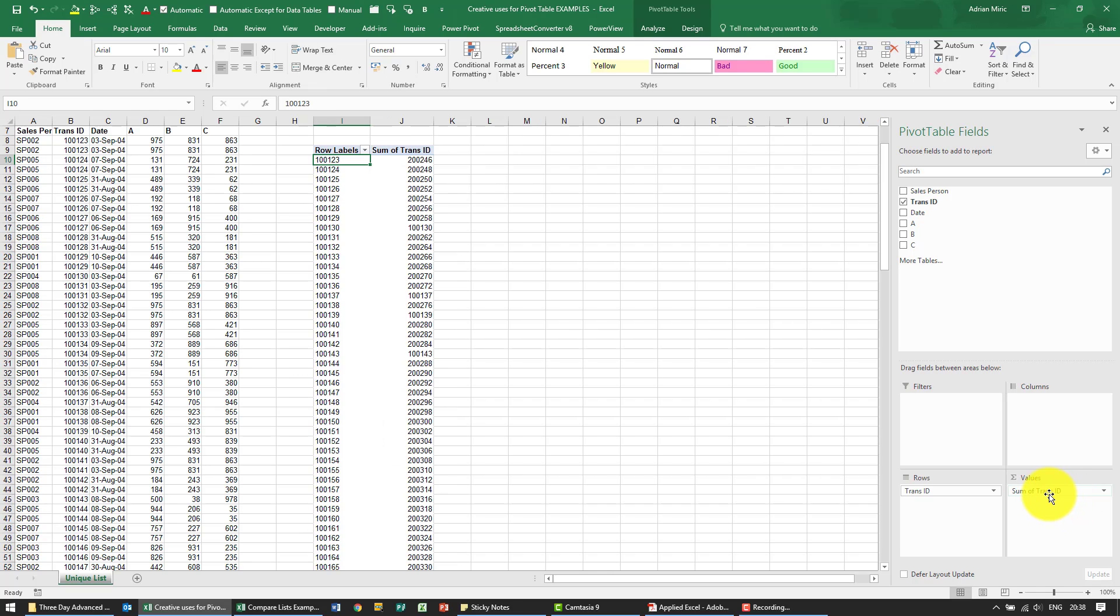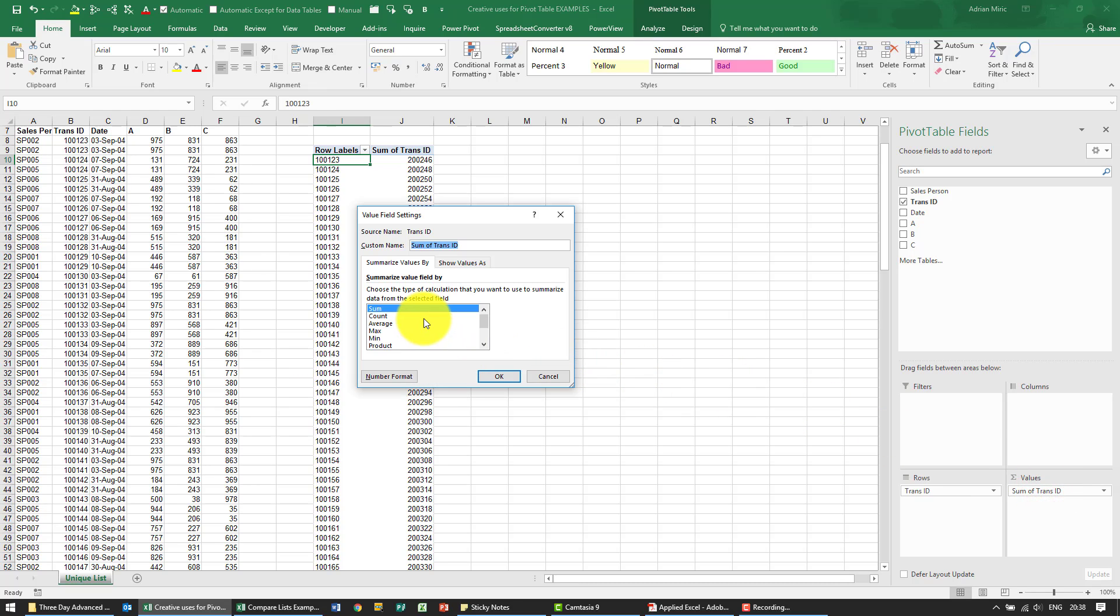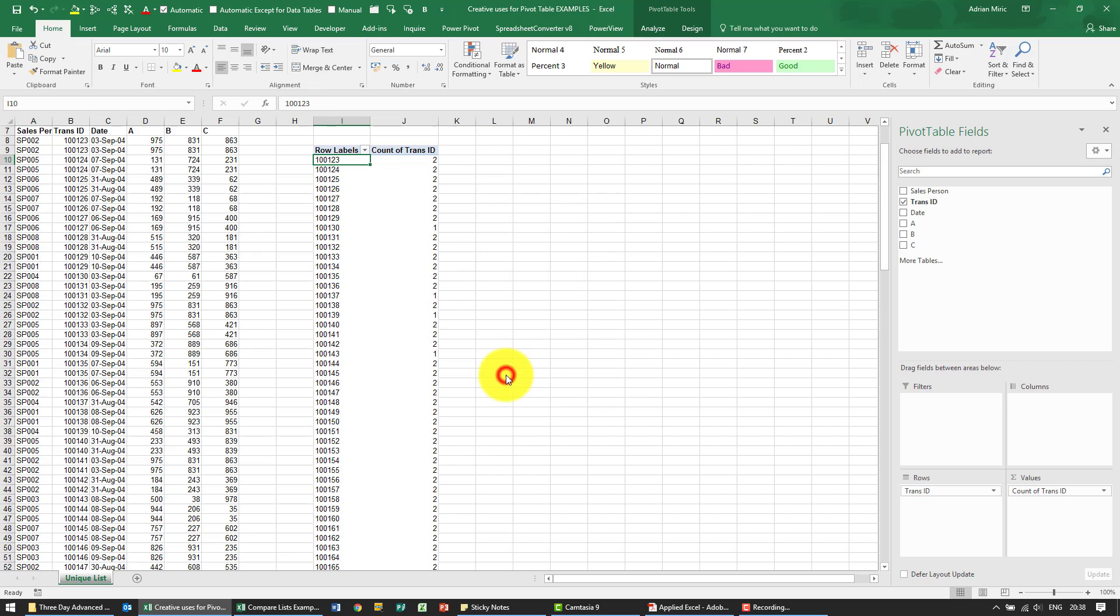You'll see immediately it assumes you want to sum it but in this case it's wrong so we're going to change it to count. And now not only can we see the unique listing but we can see which have duplicates and which don't.